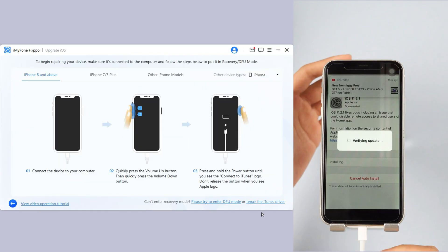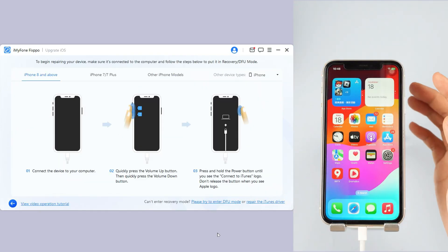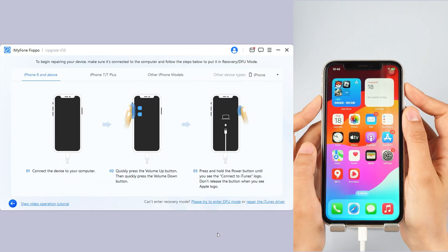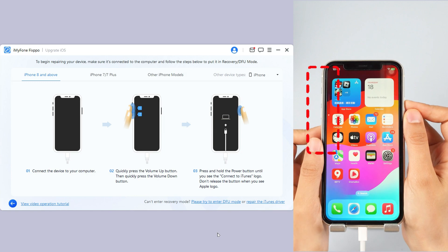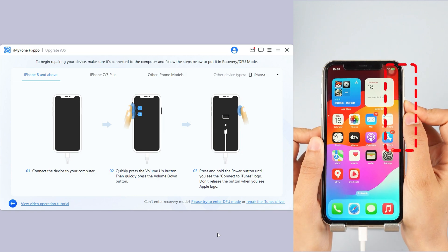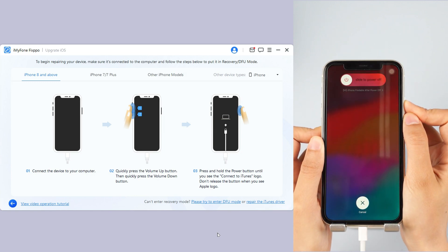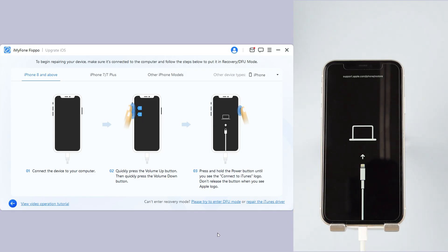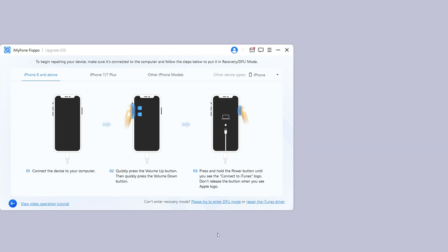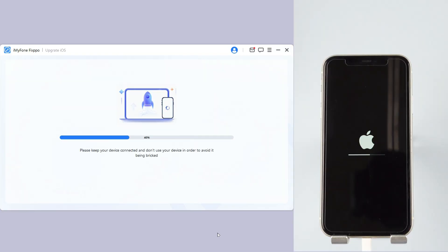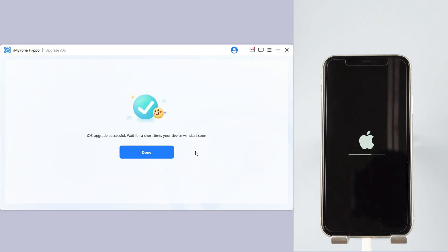For iPhone 8 and above, instantly click and release the Volume Up key, then the Volume Down key, and press and hold the Side button until you see the recovery screen. Wait a few minutes for the software to finish installing the iOS 26 beta. Your iPhone will then be rebooted and you'll see it's now on iOS 26 beta.